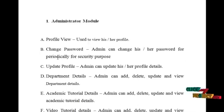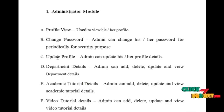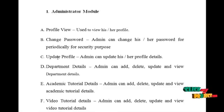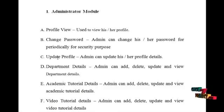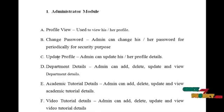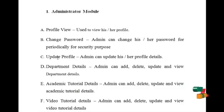Let's start from the admin model. Admin can login into our system and can access the following services. Admin can view their own profile details, update their profile details, and change password routinely for security reasons. Admin is responsible for creating department details, academic tutorial details, video tutorial details, and audio tutorial details. Admin can update, view, or delete the above details if necessary.